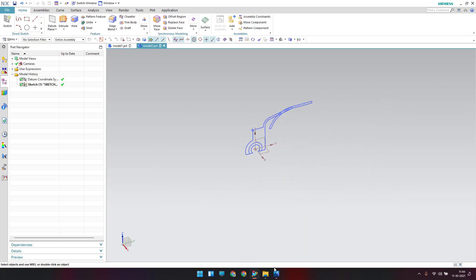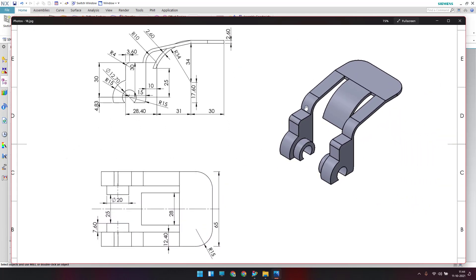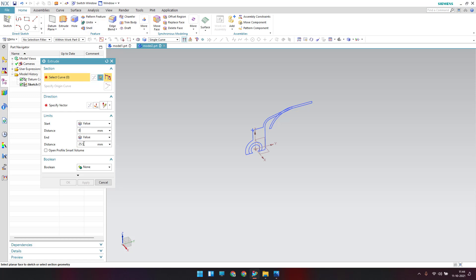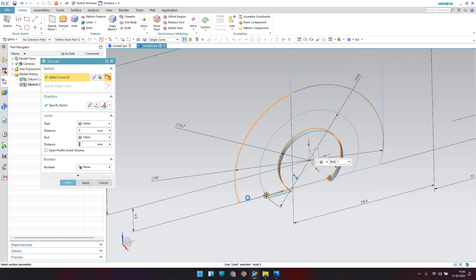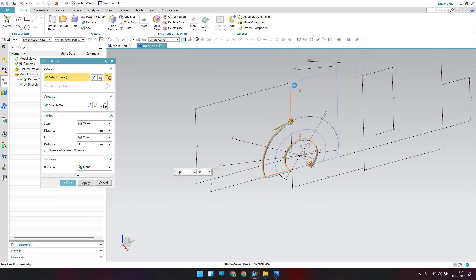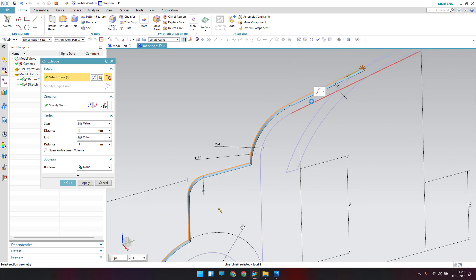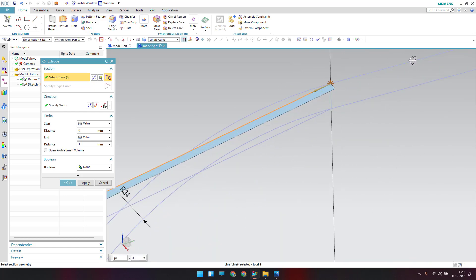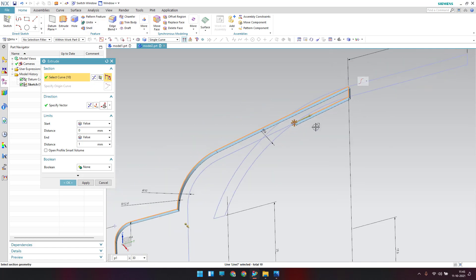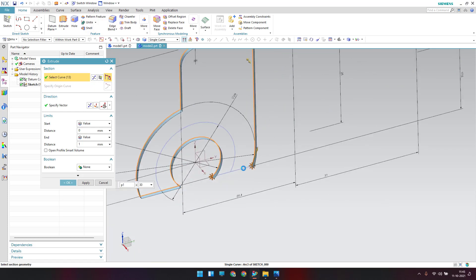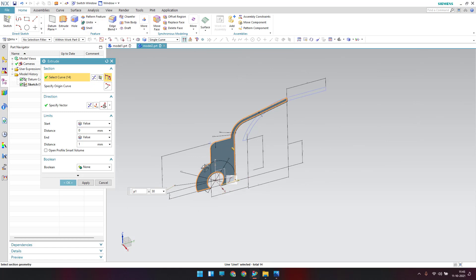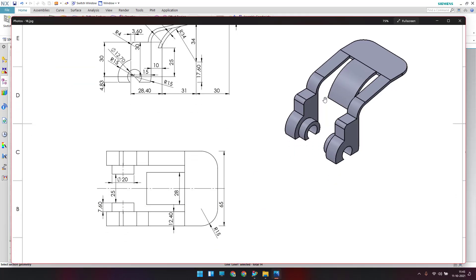Now start extruding one by one. We have the flange here in the model. Go to Extrude, set the start to zero and one, and start selecting the curves for the flange profile — select only the relevant face region.